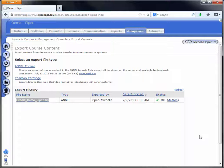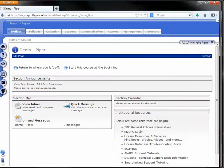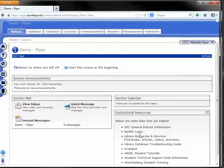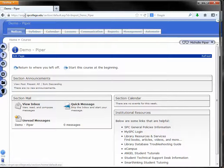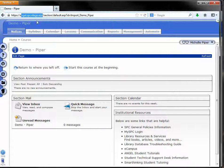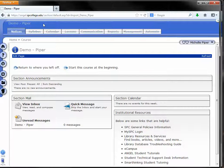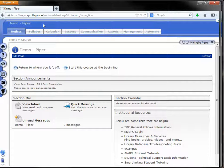Now the next step is to actually import that course that we downloaded over to AngelLive. Okay, I paused the video real quick. I am over on AngelLive now, so you can see up here in the URL I'm at angel.spcollege.edu, and I want to import that course that I just exported into this course shell.